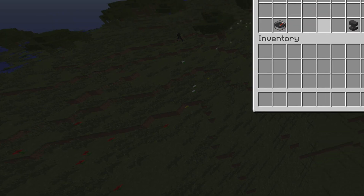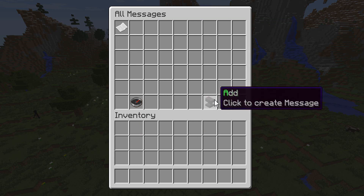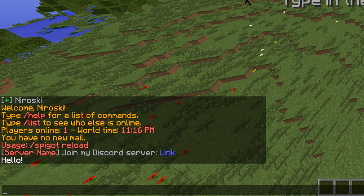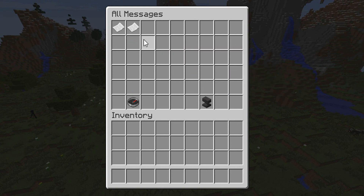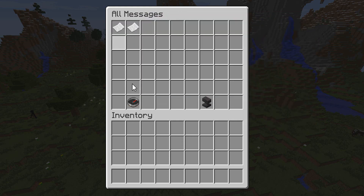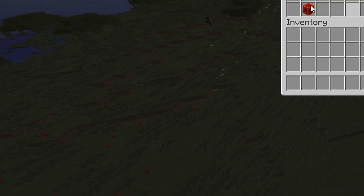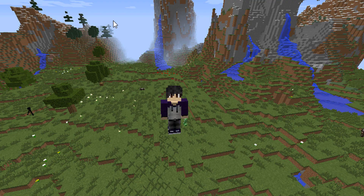This is a great plugin to announce your Twitter or any social media links. I'm going to create another one now to show you how the search works. I'll call it 'see ya' and set it to a day. Now there are two messages in the GUI. If I press search and type 'see ya', you can clearly see it only shows the 'see ya' one, so you can search for a specific message if you have many.